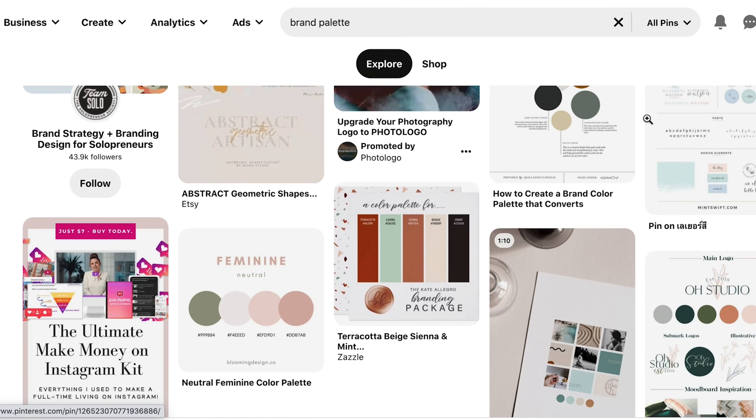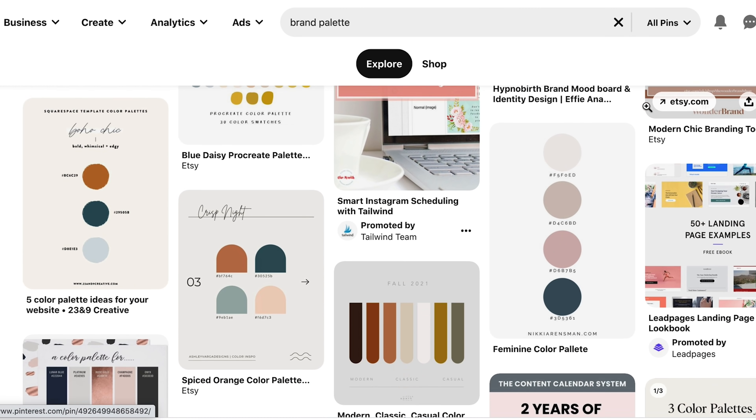Let's talk about design hacks that will make your templates look professional. You want to keep two things in mind: color theory and typography. These are things designers understand to create aesthetically pleasing designs, but you don't need to be an experienced designer to use these techniques. You want to limit the amount of colors you use — you don't want it to look messy — and you want the colors to be complementary. To find complementary colors, you can go on Pinterest and type in 'brand palette.'